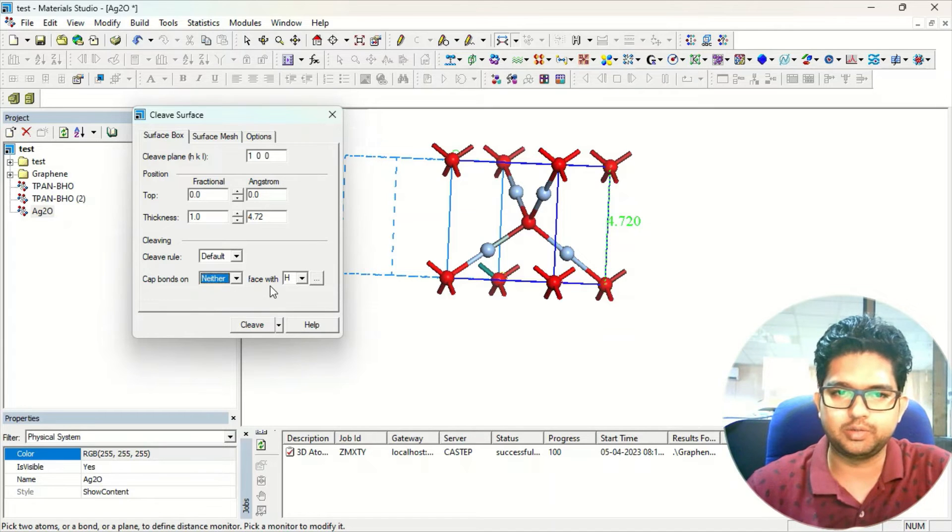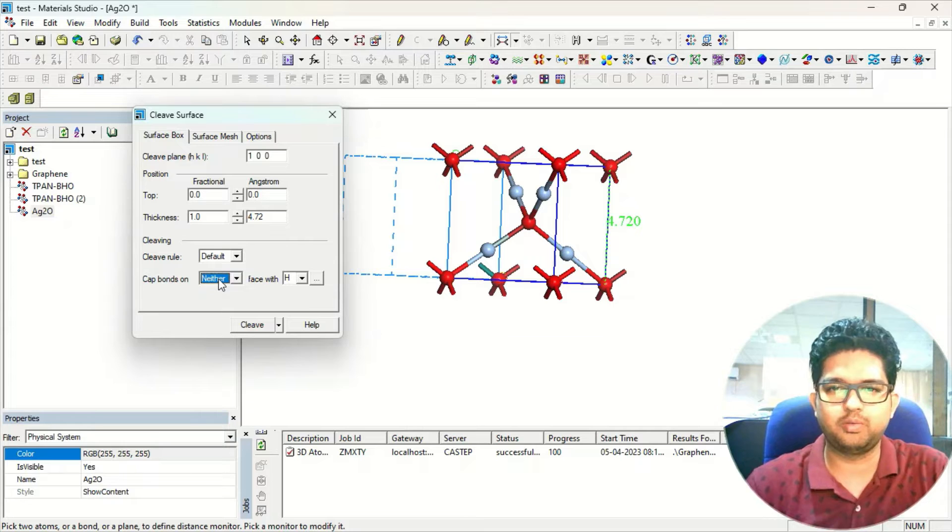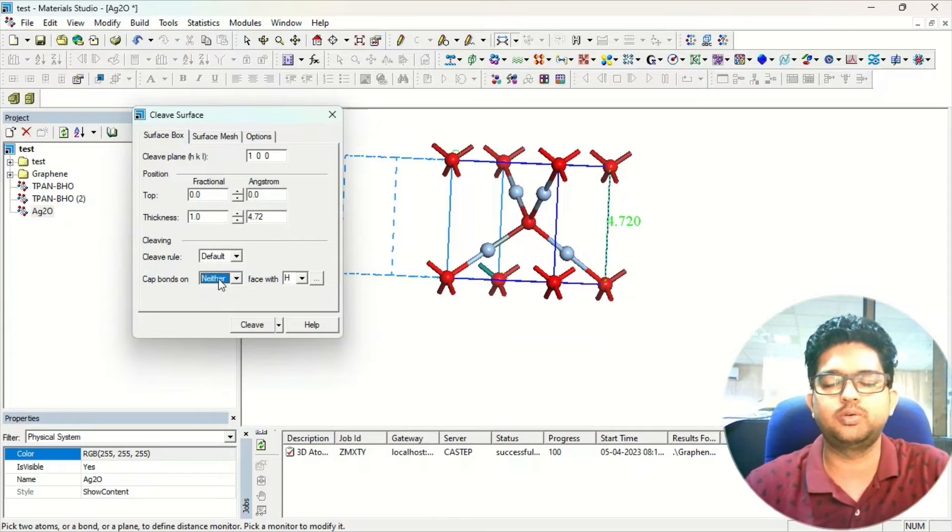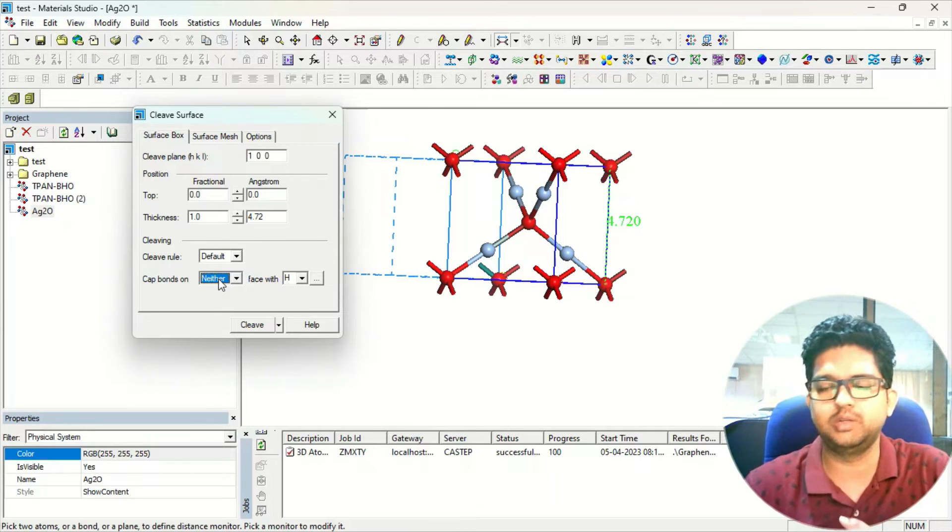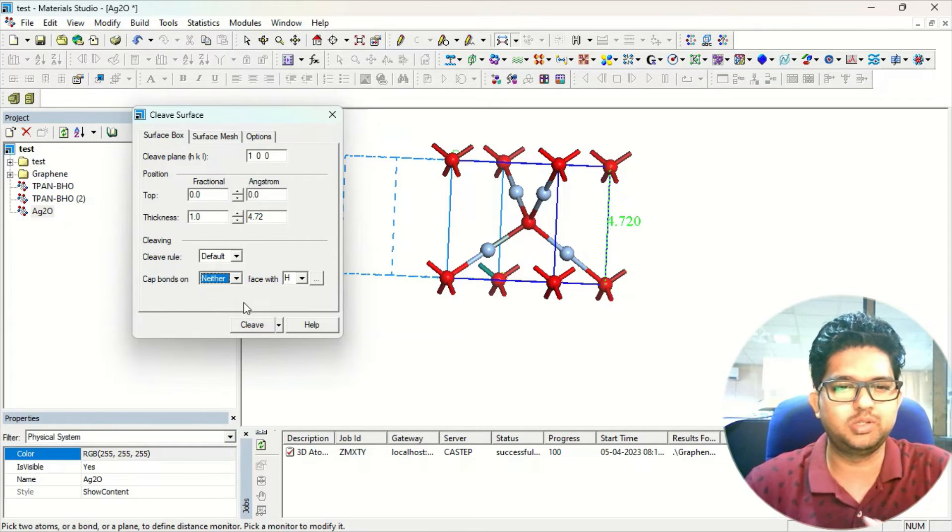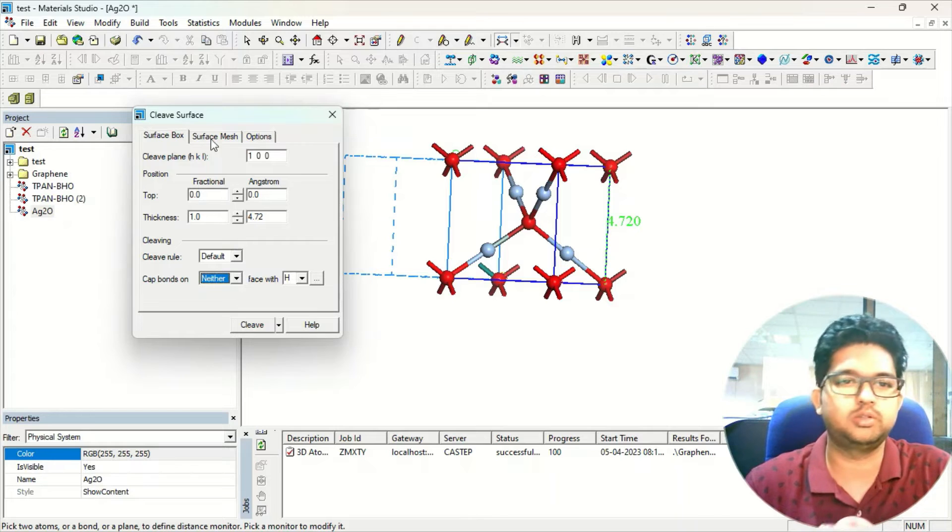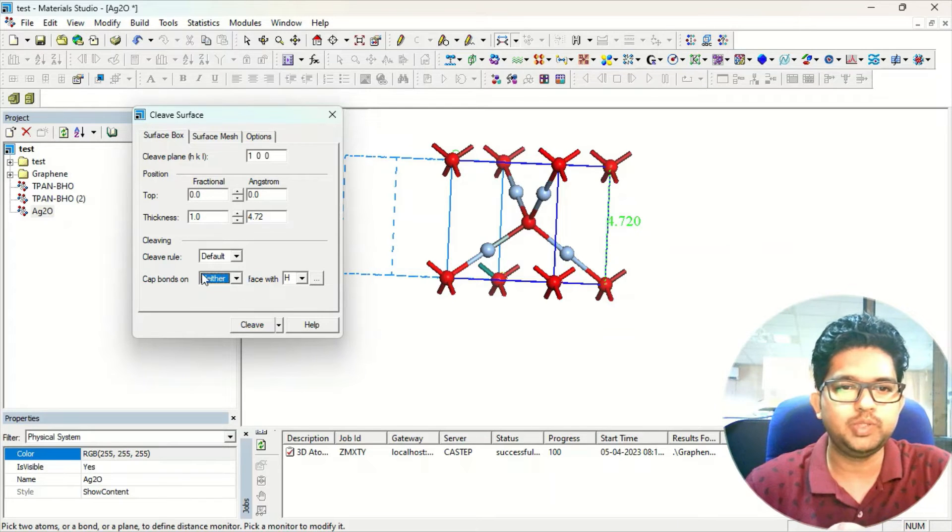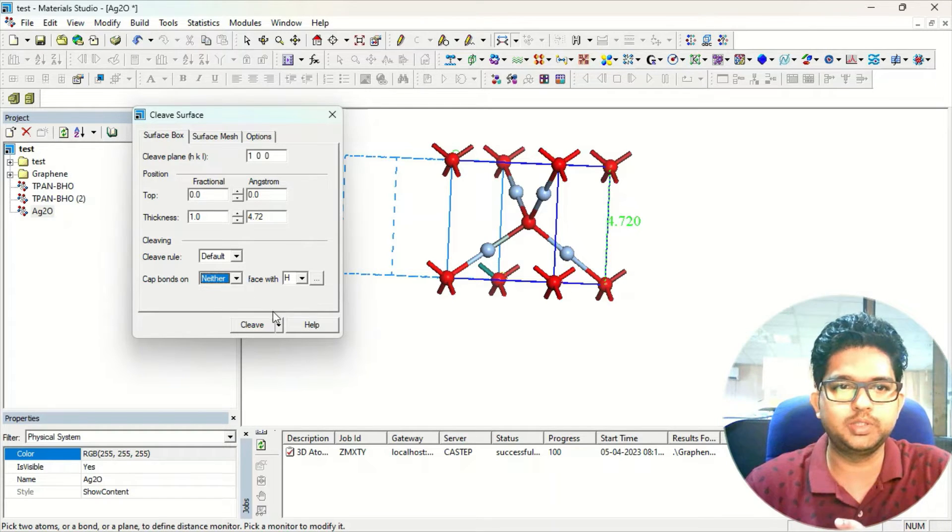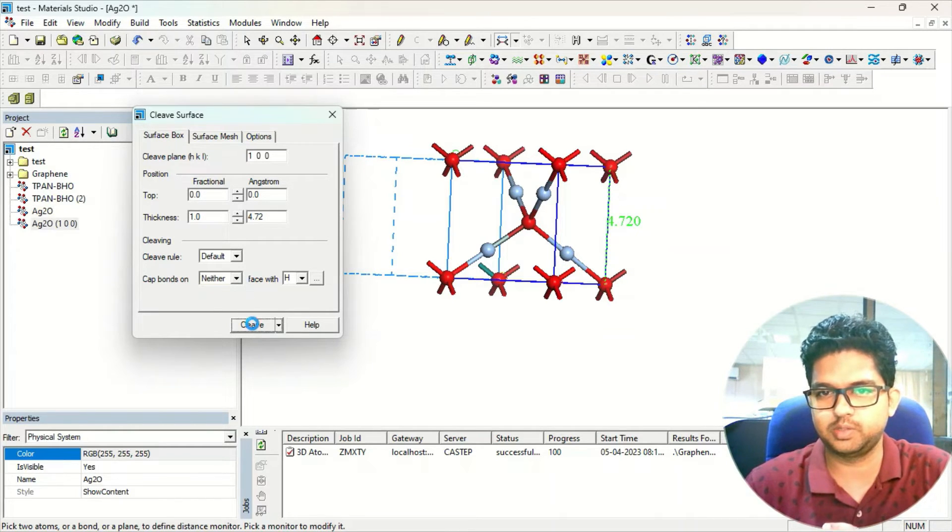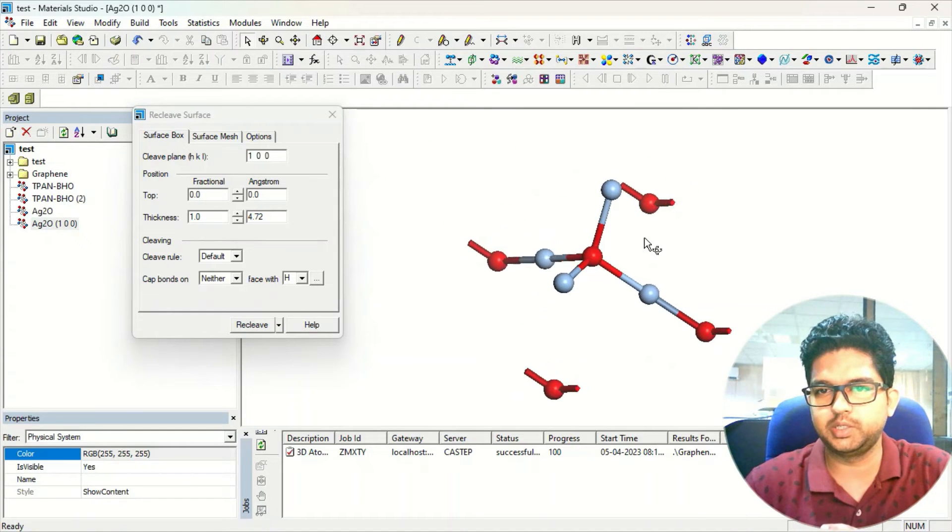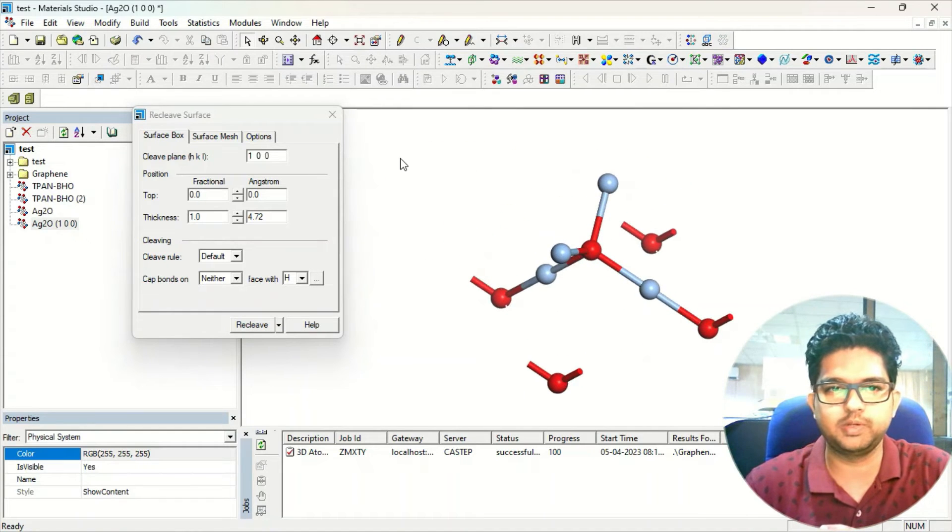We don't want to do any capping. That is the perturbation from some other elements. Or you can use same elements. This is not required until it is important. So after doing this, click on the cleave surface. Once you have done, you will be getting that specific surface.